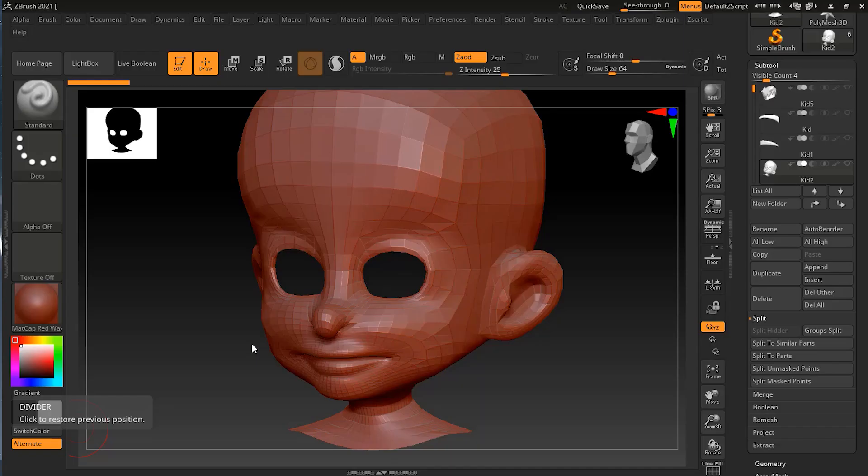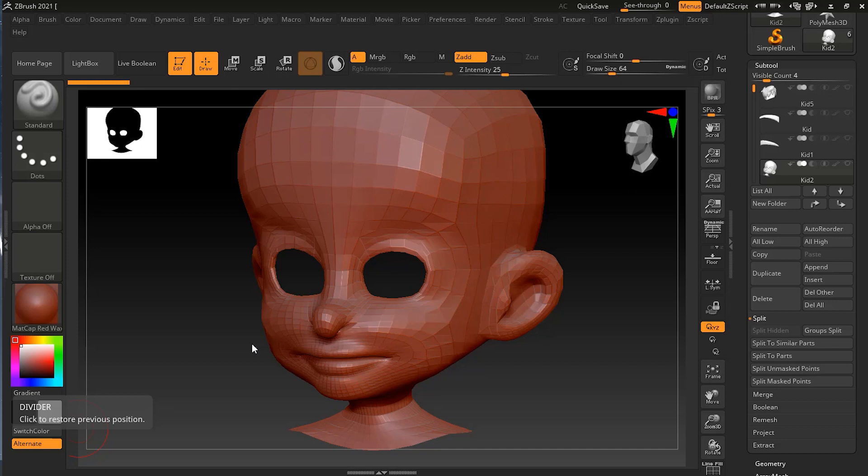Now we will start with chapter nine, which is about Dynamesh. Dynamesh is one of the main modes of working in ZBrush, and it's totally different from subdivision or ZModeler or other workflows. It works by breaking a model down into little boxes like 3D pixels. It's kind of hard to put into words, so let's just get right into the demonstration and see how it works.